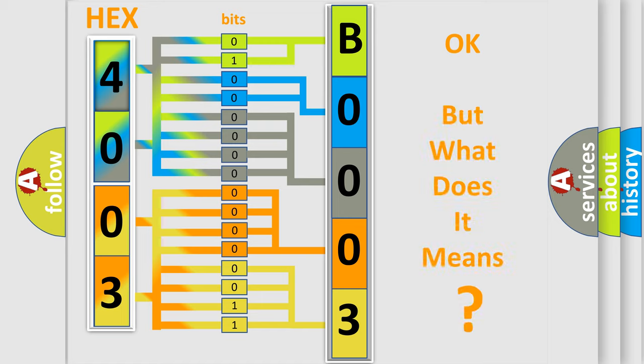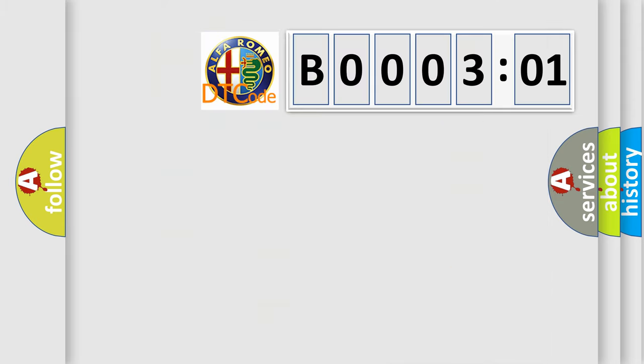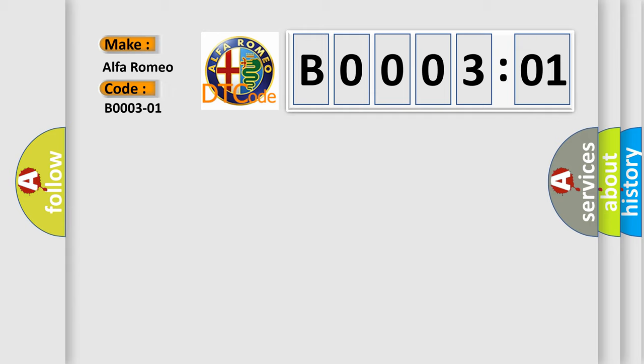The number itself does not make sense to us if we cannot assign information about what it actually expresses. So, what does the diagnostic trouble code B000301 interpret specifically for Alfa Romeo?